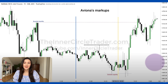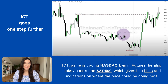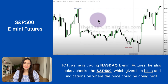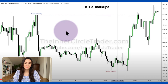If you are a beginner trader, what you would do next is simply look at the NASDAQ itself and see what the price is doing. But ICT, of course, goes one step further. While he's checking the NASDAQ e-mini futures, he also goes to the S&P e-mini futures to check what the price is doing there. ICT tells us that the S&P 500 e-mini futures is giving him a hint of where the NASDAQ will be going next, so we're going to be doing our markups for the S&P 500 as well.